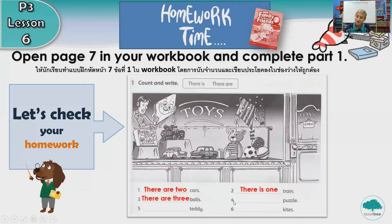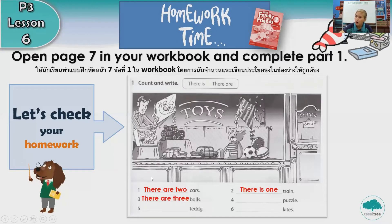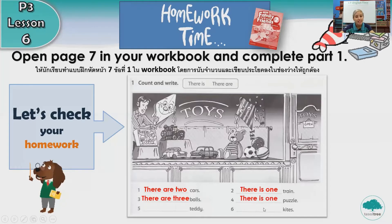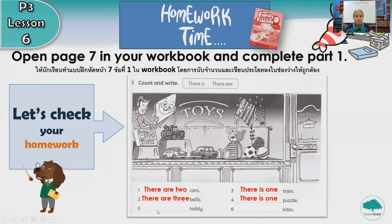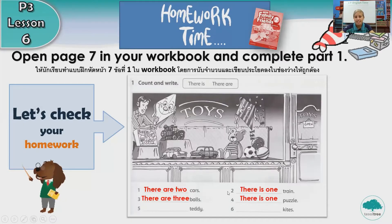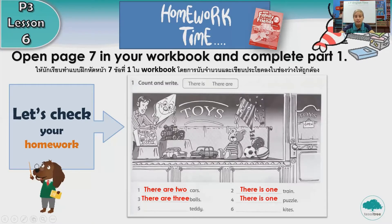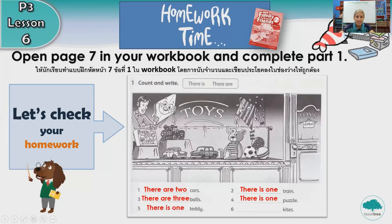Number four, puzzle. How many puzzles can you see? One or more? What do we say? There is one puzzle. Very good. Number five, teddy. How many teddies can you see? Very good. There is or there are? There is one teddy.